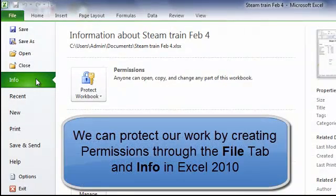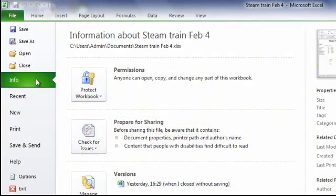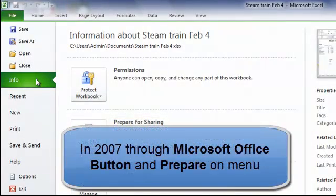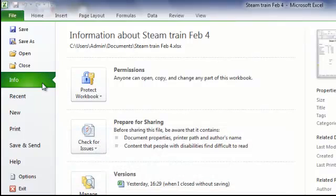Now that's in Excel 2010 — it is different in Excel 2007. In 2007 you click on your Microsoft Office button and then follow the options through Prepare on the menu. We'll take a look at permissions and how we can set these in a later tutorial.